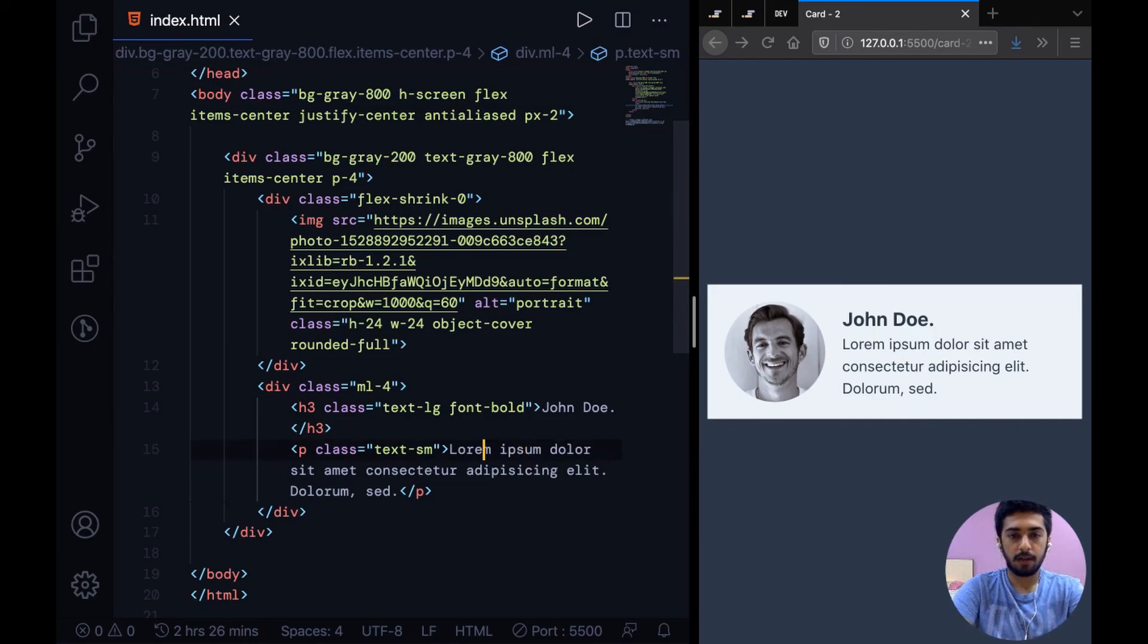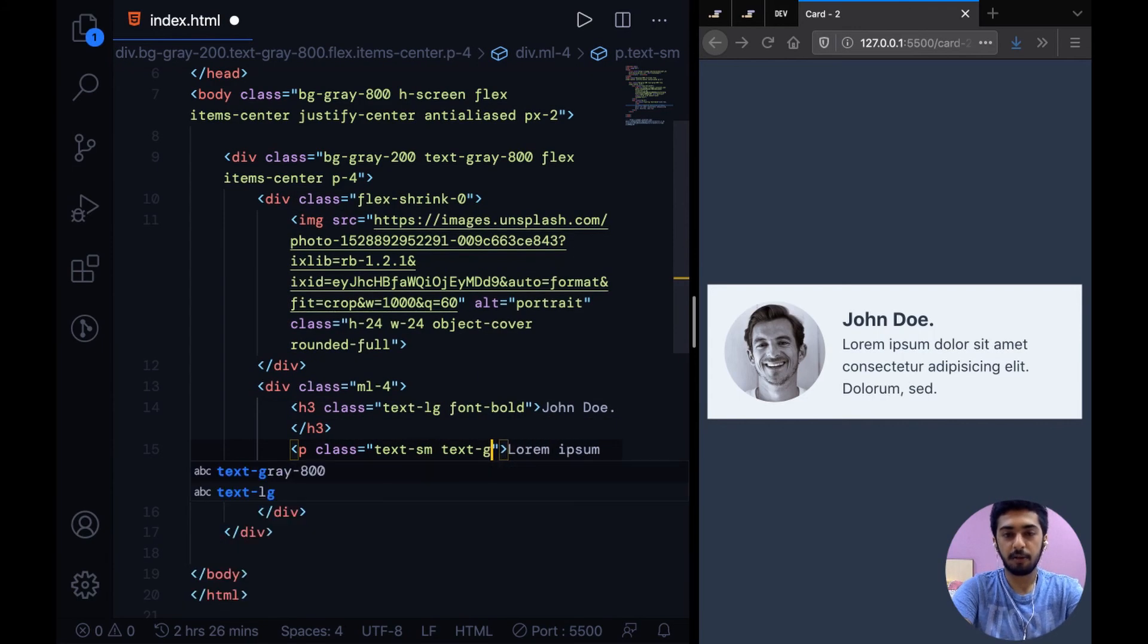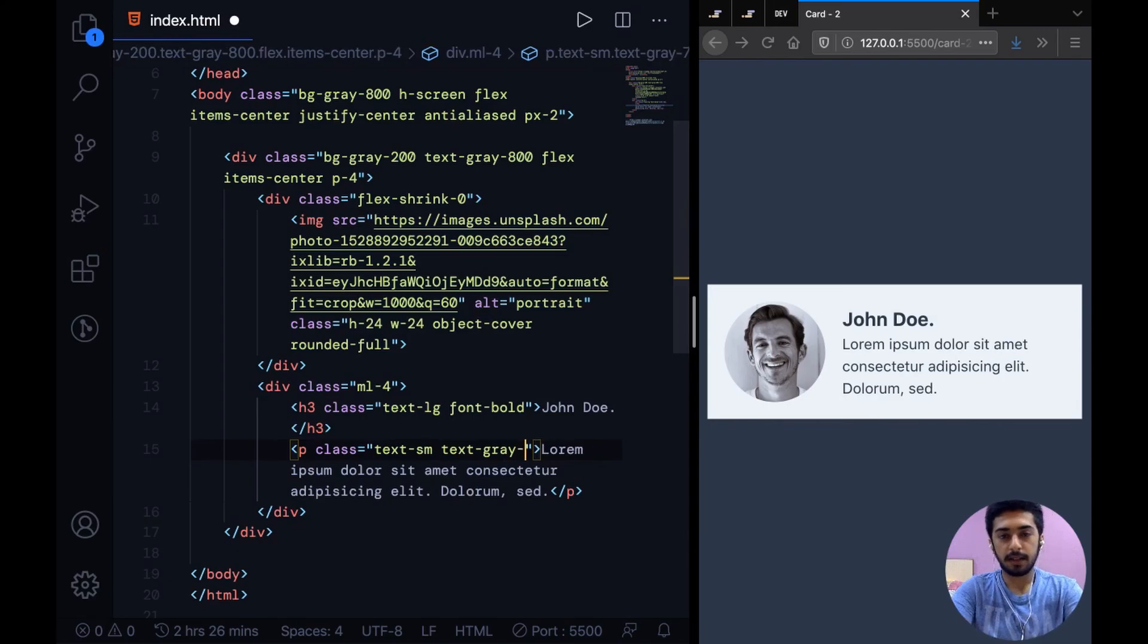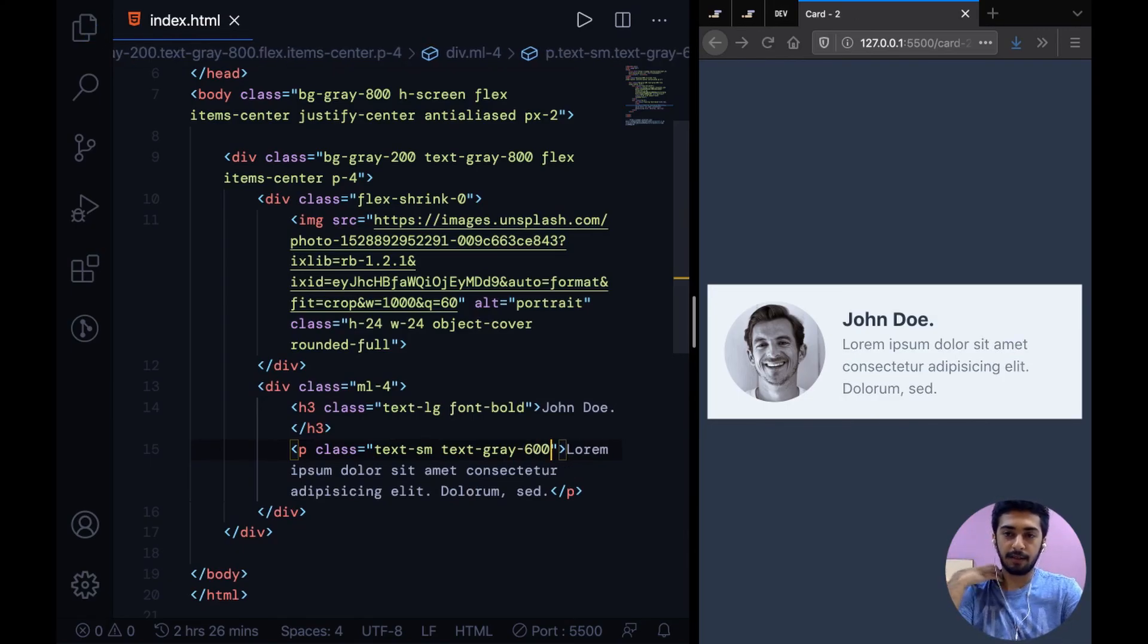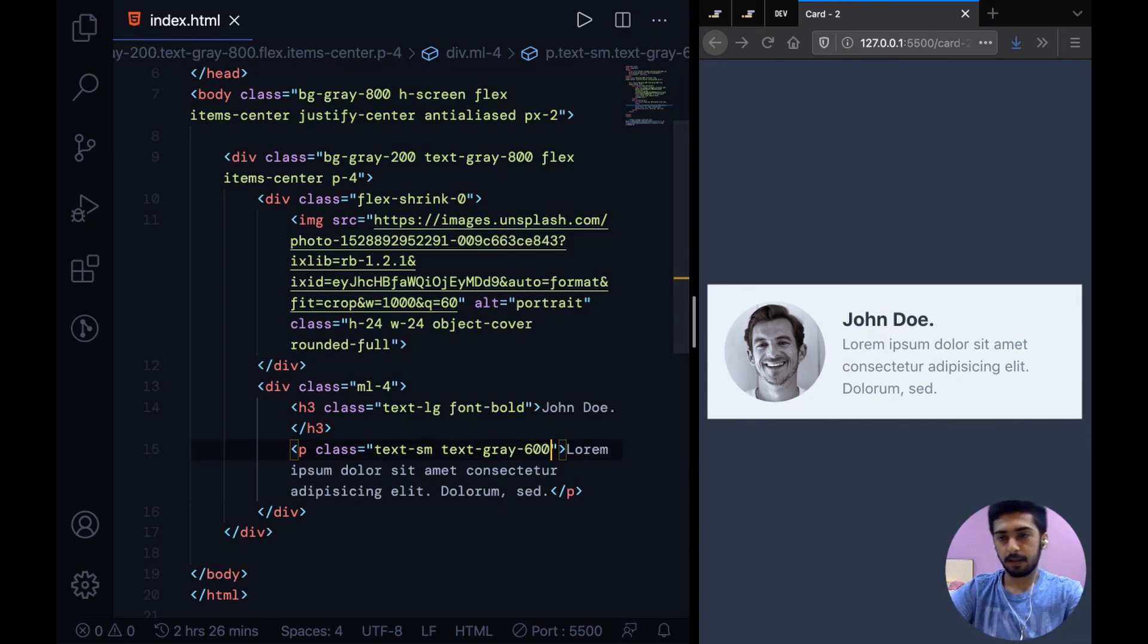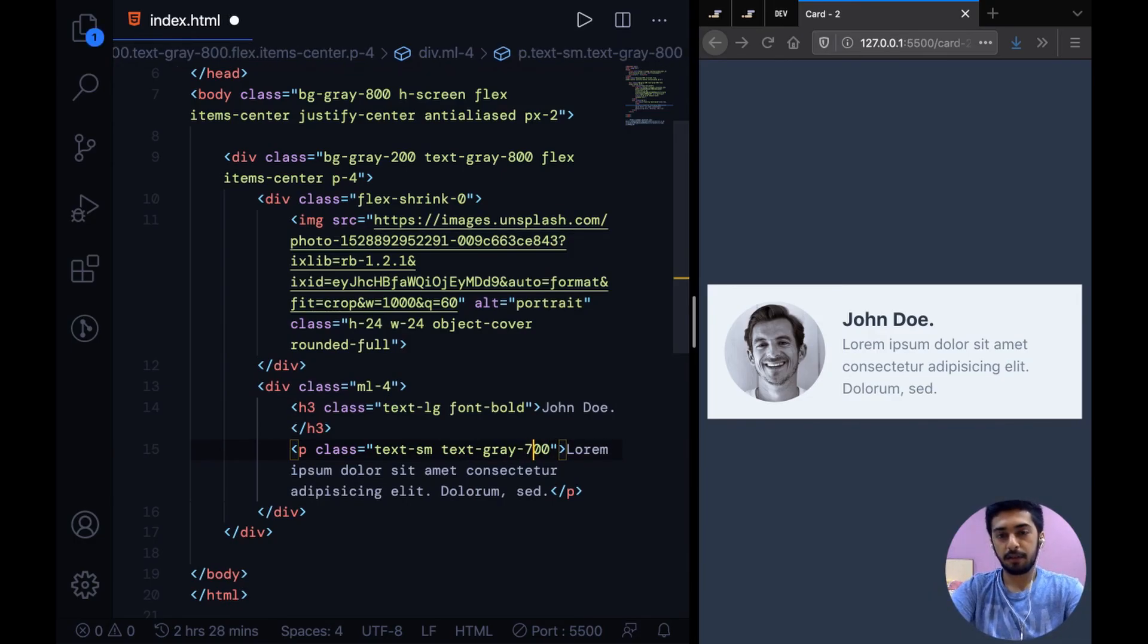And on the description we can go for a lighter color, let's say text-gray-600, and that fades that out a bit. I think 700 would be the more accurate choice.